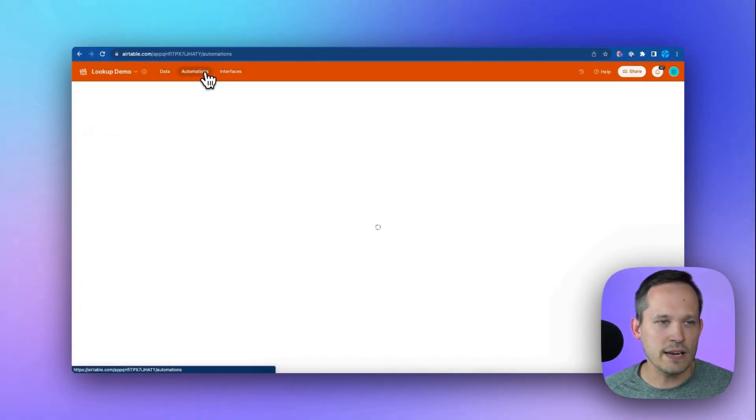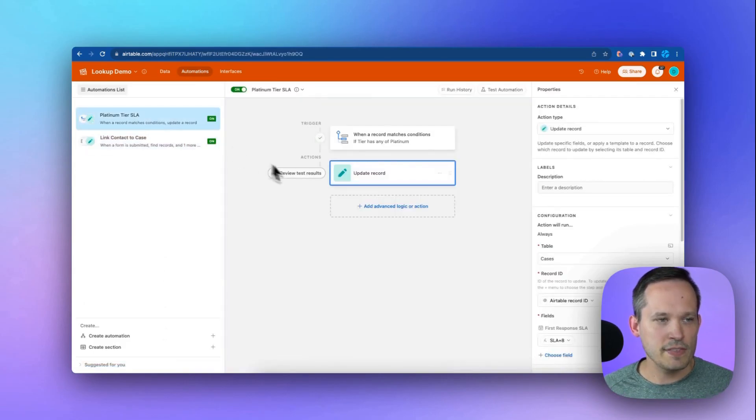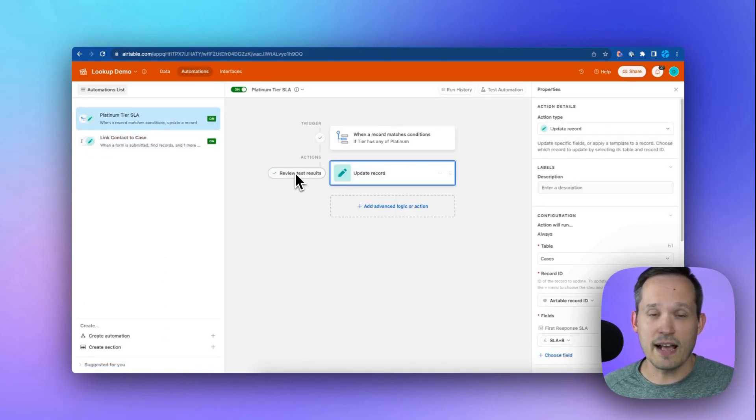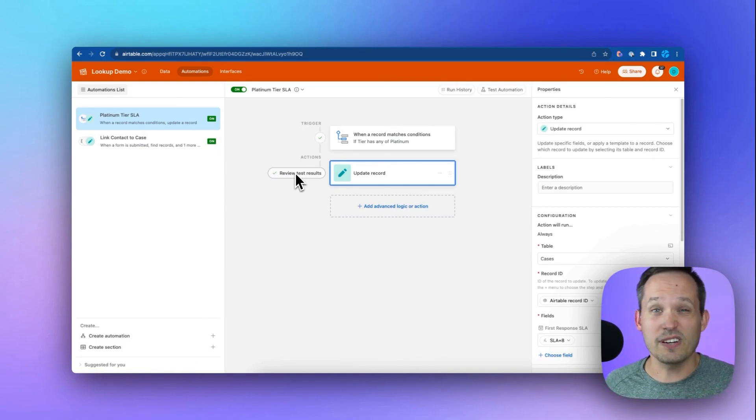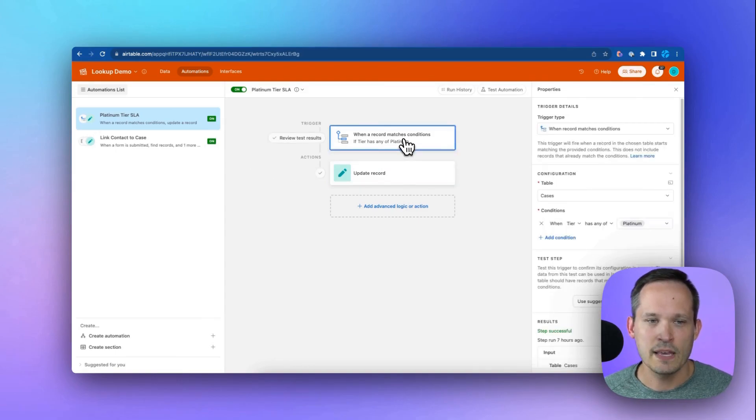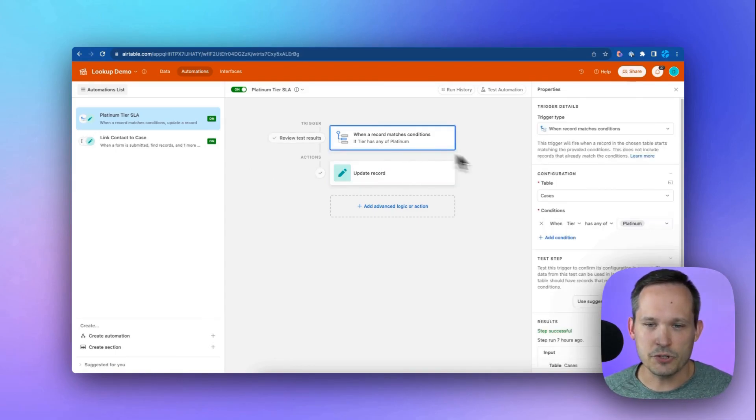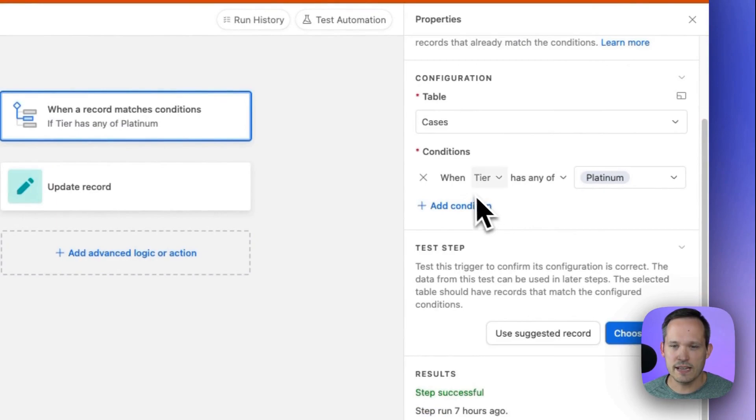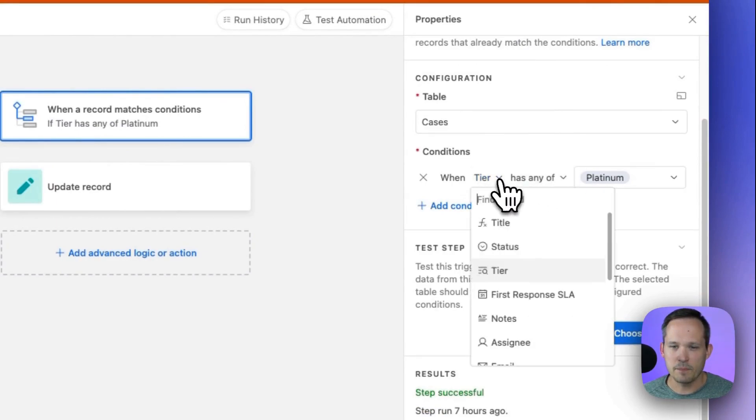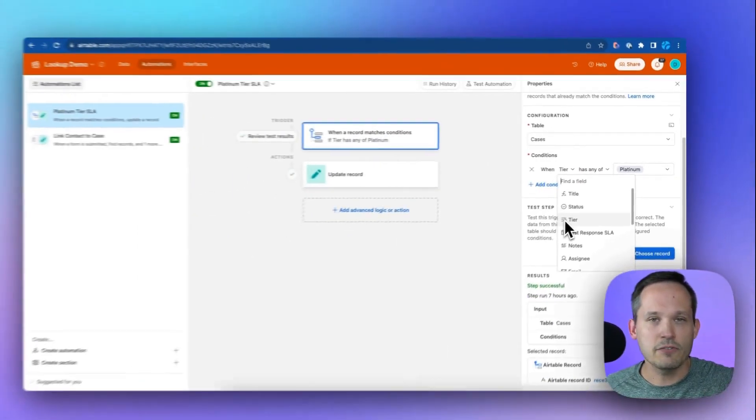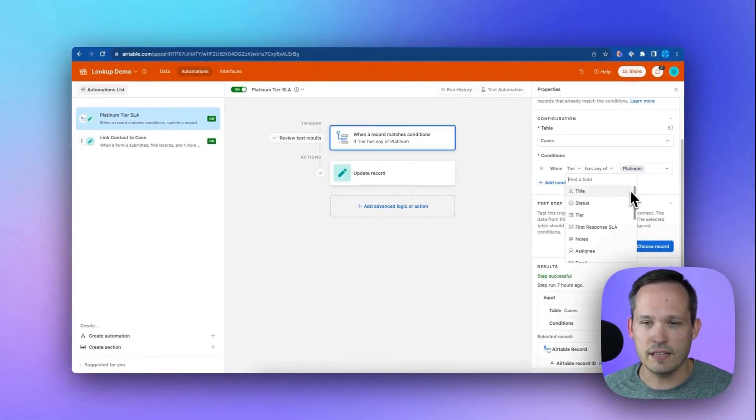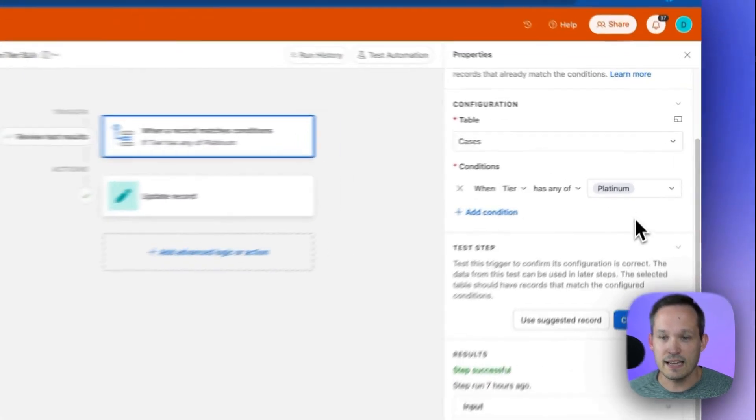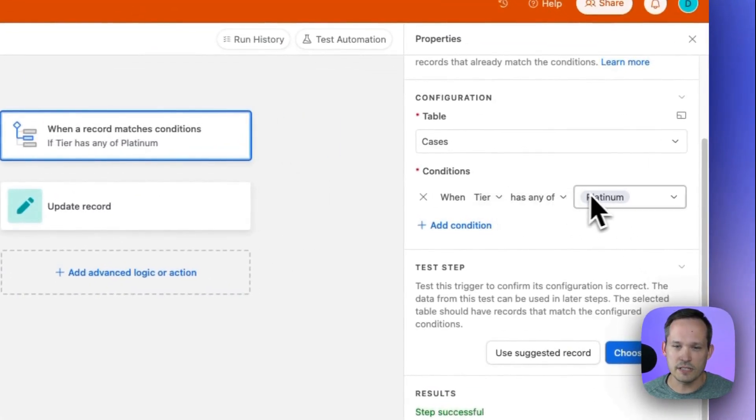Now we need to create an automation again, and we have this one for our platinum tier SLA. So if they're on the enterprise plan, the platinum plan, we're going to say, we got to get back to you within eight hours with an initial response. So in this case, the trigger is going to be for cases, and we're going to say when the tier has any of platinum. And this tier is that lookup in this case. So we don't have to pull information from another table. The lookup is doing all the heavy lifting here to say the tier needs to match this.